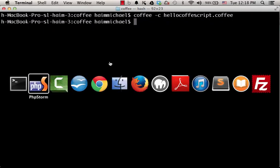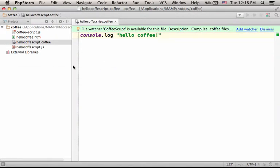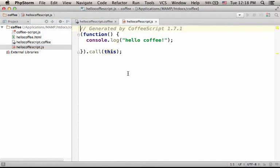Now if we check the output, we can see that we have a new file. Its name is HelloCoffeeScript.js, the same name only with the extension JS. And this is the code it includes.